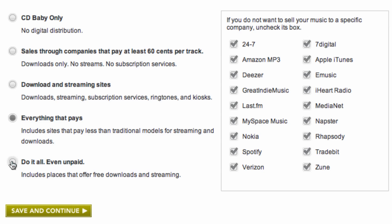The final option is for do it all, even unpaid. Currently, we don't have any partners that exclusively fit into this category, but if we add one in the future that gives away free downloads or streams, you'll be delivered to their stores accordingly.